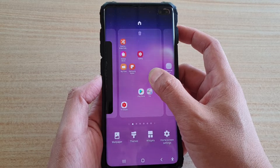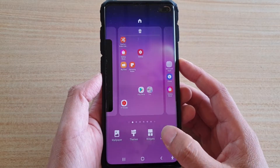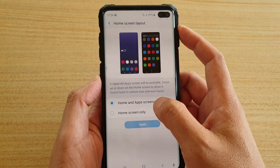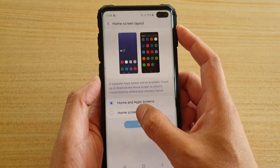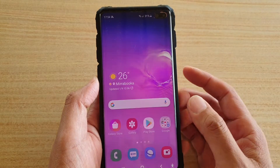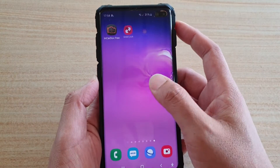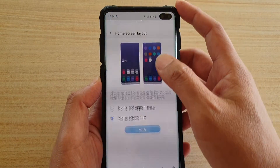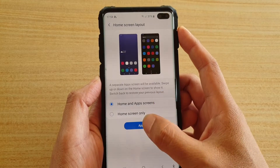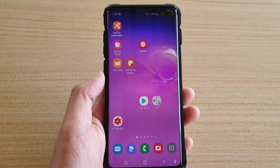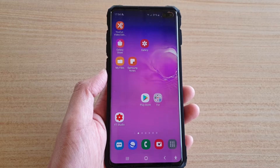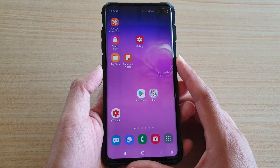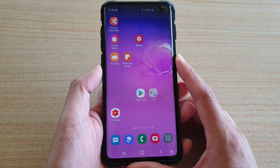Another thing you can do is tap and hold on the home screen, then tap on Home Screen Settings, then tap on Home Screen Layout and make sure it is set to Home and App Screen. You can try tapping on Home Screen Only, then go back into Home Screen Settings, go into Home Screen Layout, tap on Home and App Screen, and tap Apply. Sometimes doing that clears out bugs from the update.